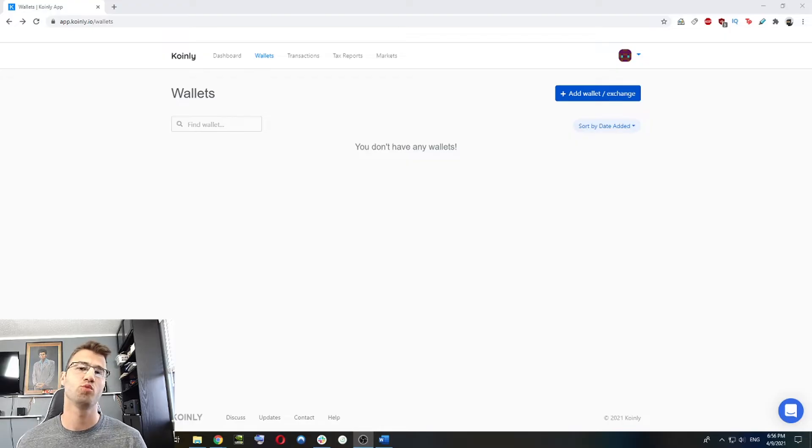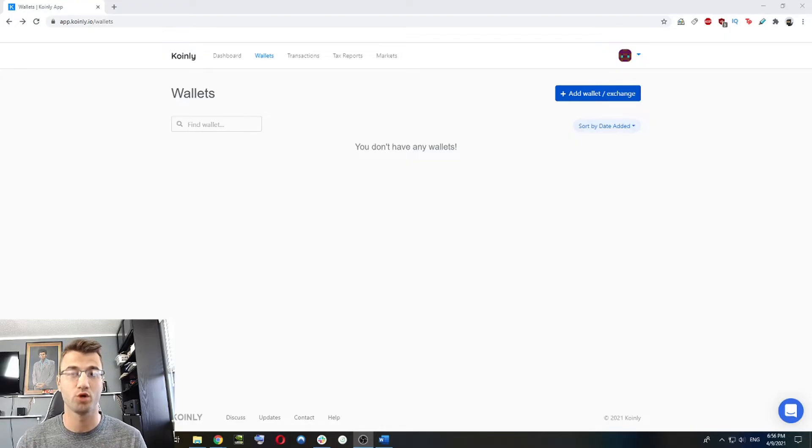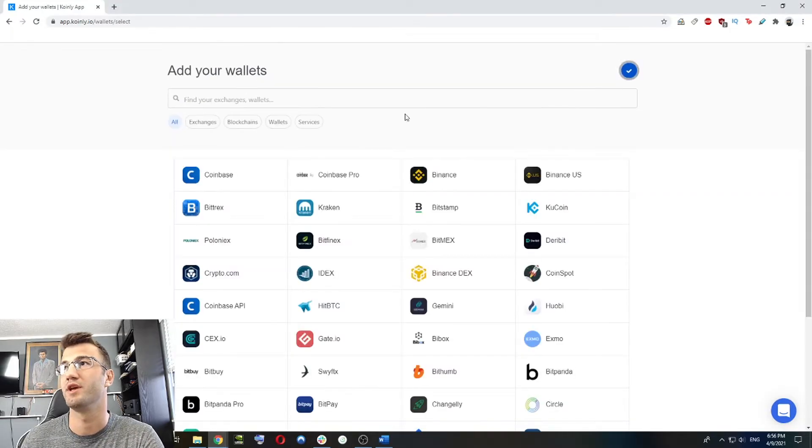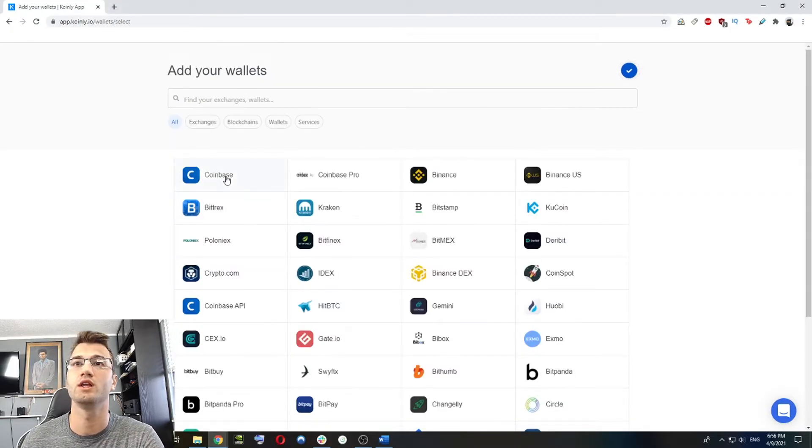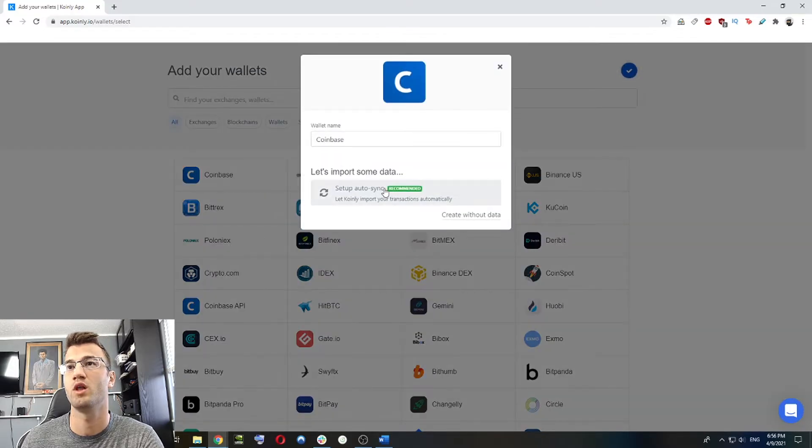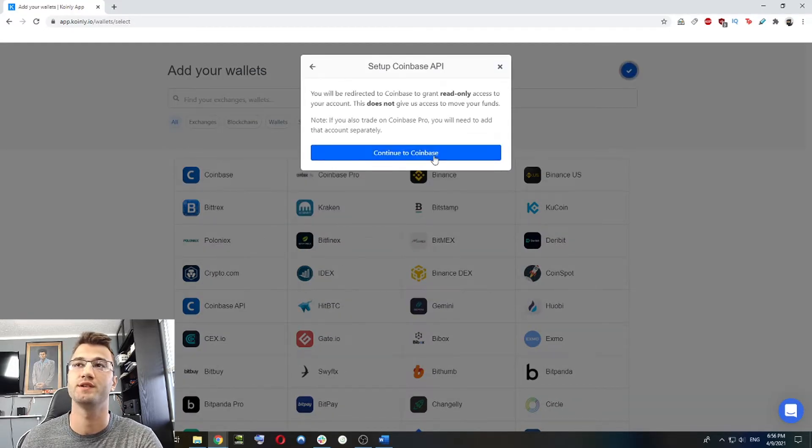Once we have that set up, we're going to start adding wallets. The main wallets that I use are Coinbase, Coinbase Pro, and Binance. So let's start with Coinbase. So add wallet, add your Coinbase wallet, set up auto sync and continue to Coinbase.